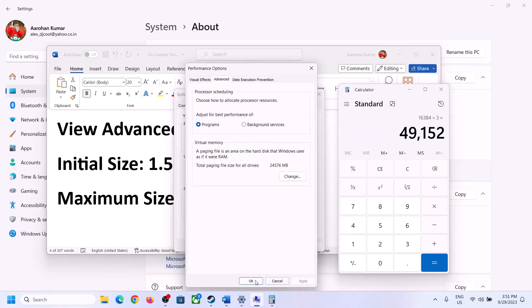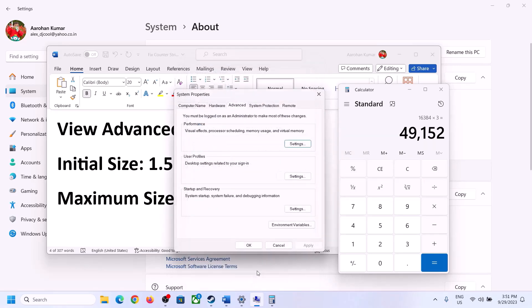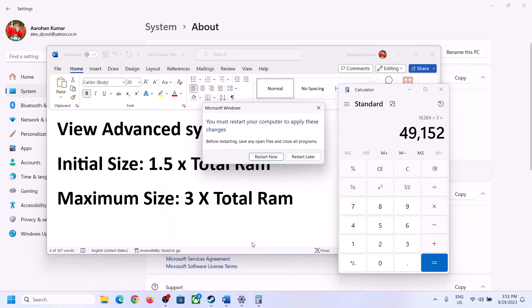Click Set, then click OK, then Apply, then OK. Restart your computer — make sure you restart after this change.